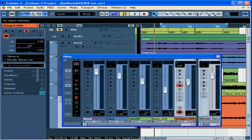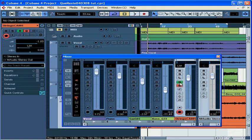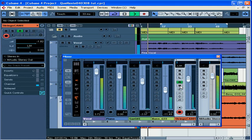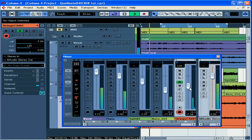Now let's go back and have a listen. Let's enable the read button, position the cursor, let's disable the write button, and press play. And Cubase plays back the automation that I just recorded.